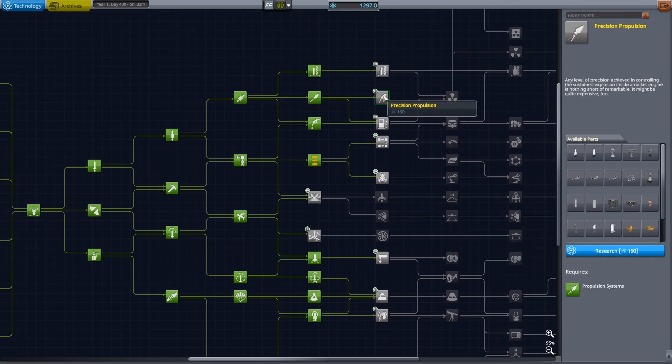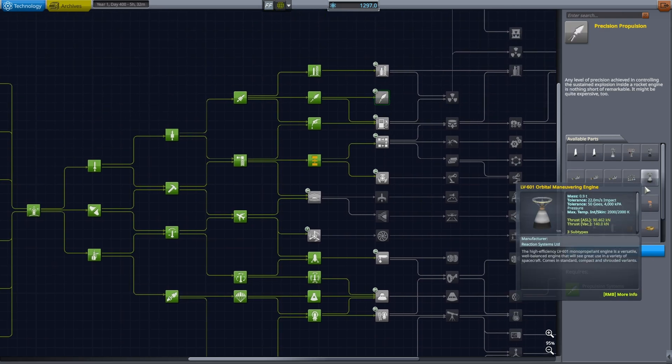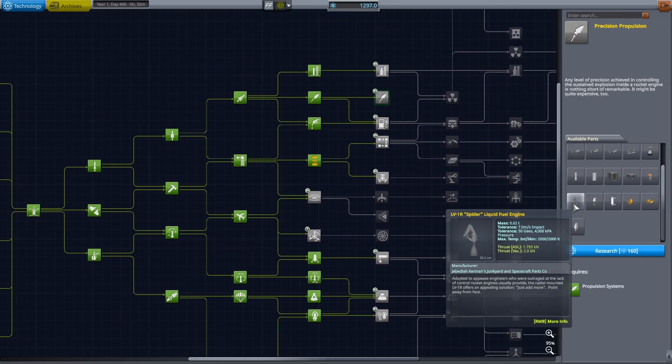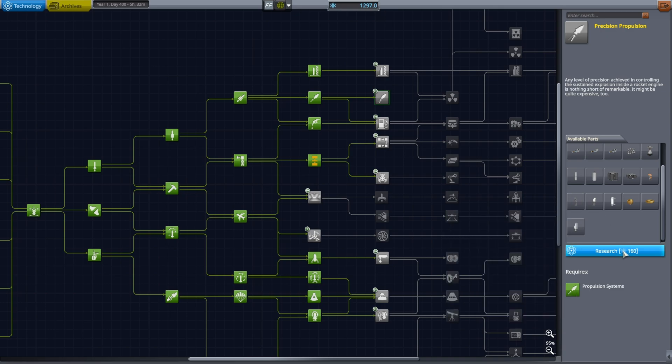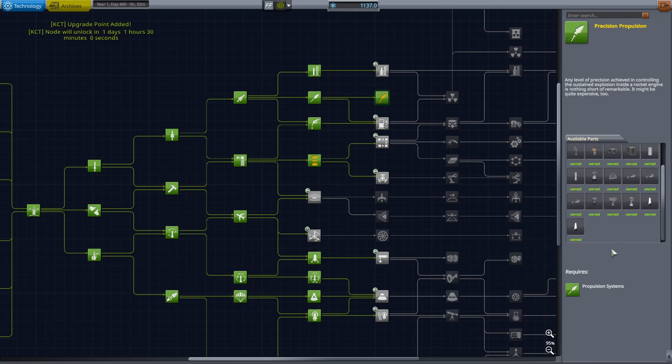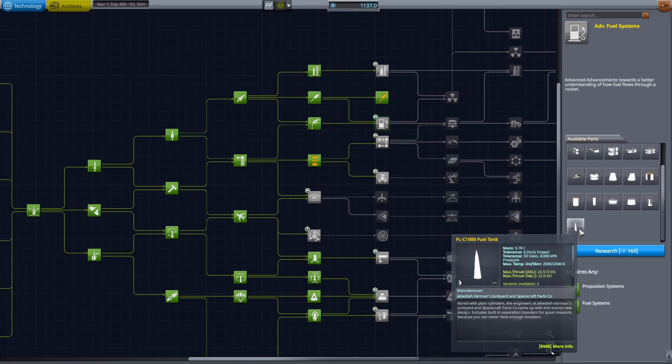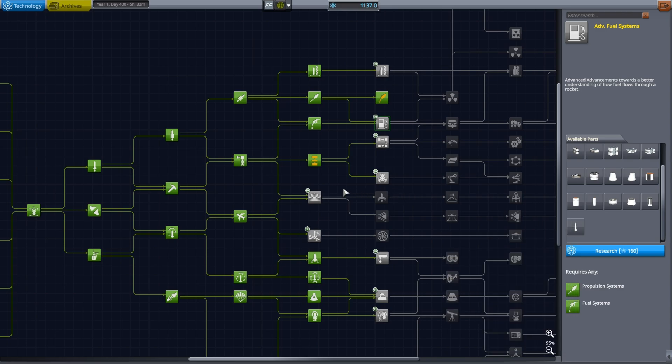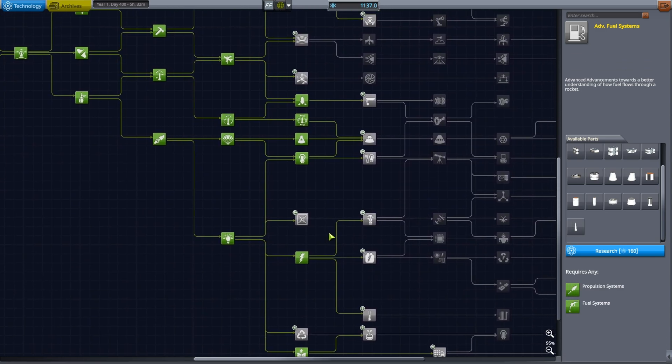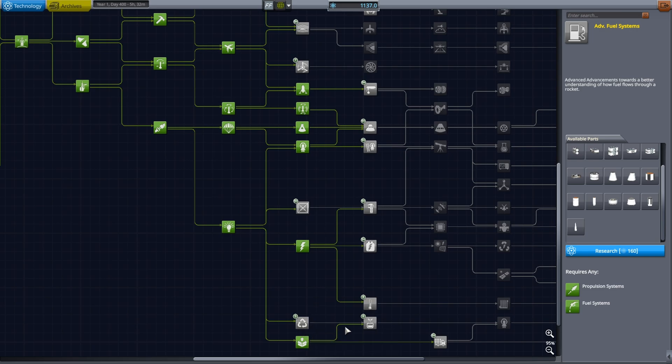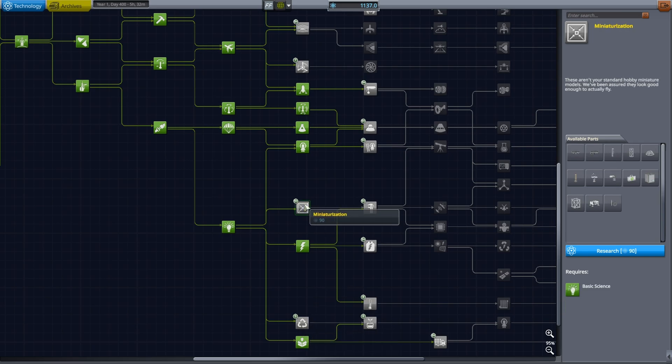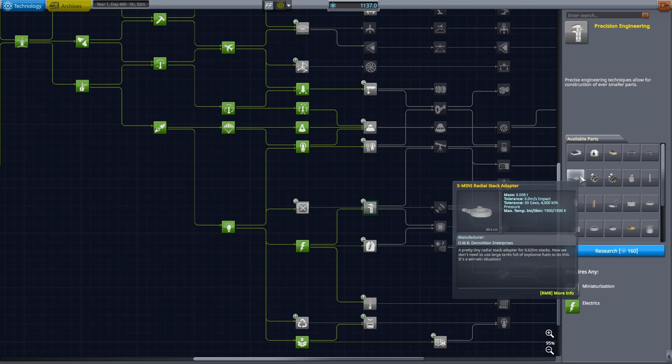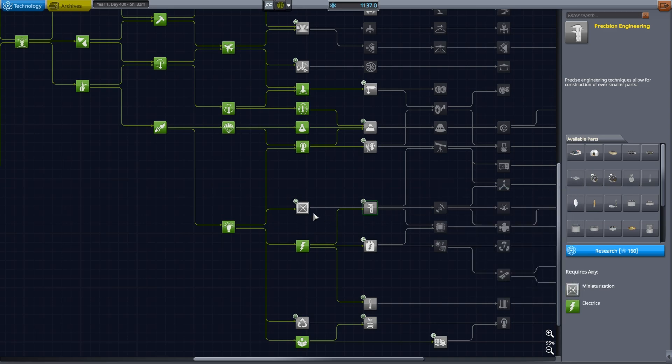Miniaturization or Precision Propulsion? Precision Propulsion might be handy because it will give us the Ant engine, so I'm gonna take that. Advanced Fuel Systems, I'm not sure about that one yet. I have a lot of other things that I want to research.